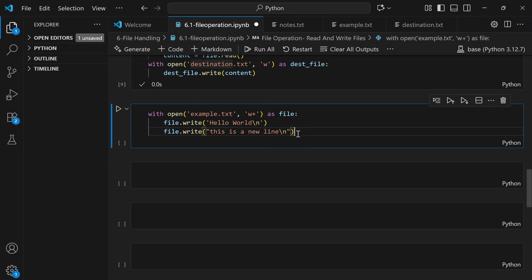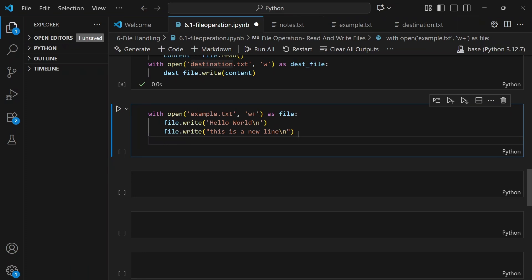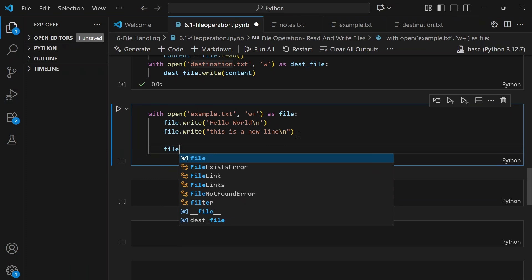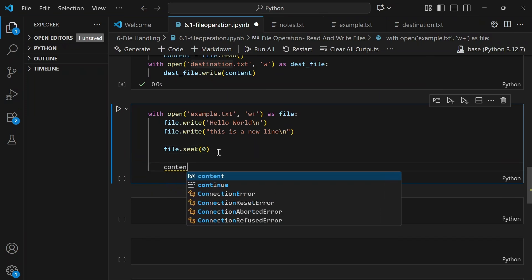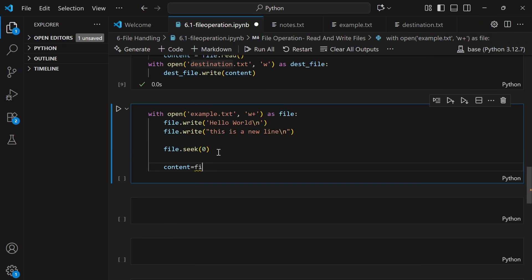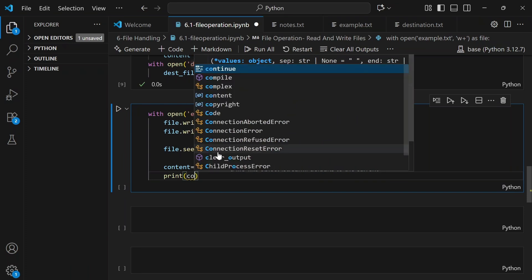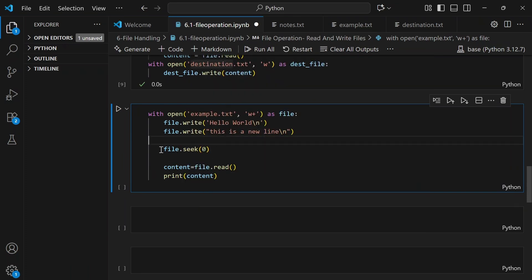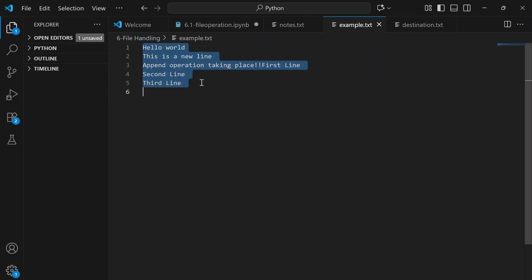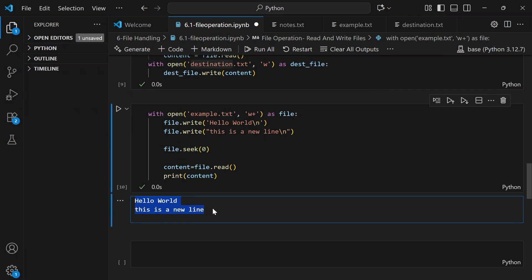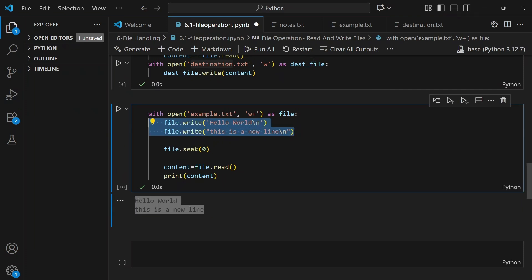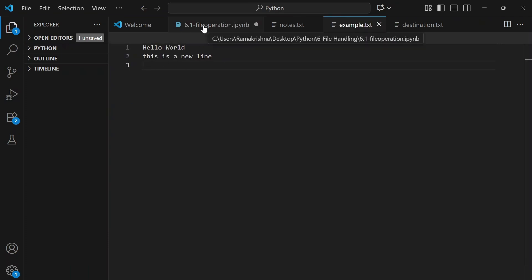We open example.txt in 'w+' mode as 'file'. We write two lines: 'Hello world\n' and 'This is a new line.' We also call file.seek(0) before reading. After executing, the output shows 'Hello world, this is a new line' — it overwrote the existing content, confirming that 'w+' truncates the file.